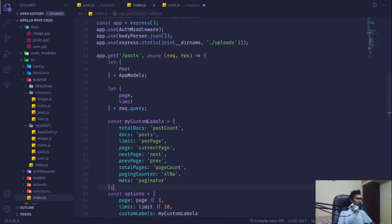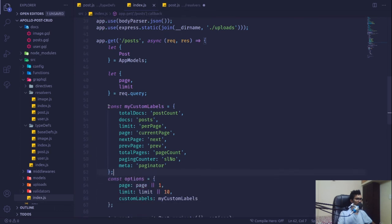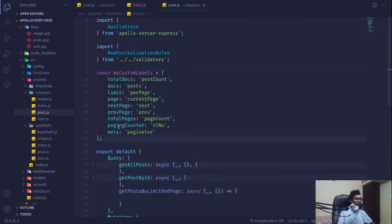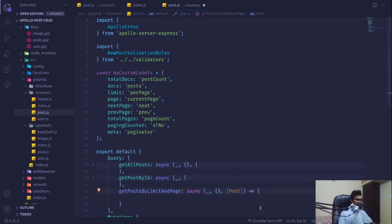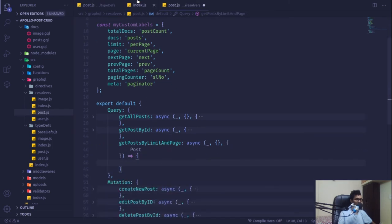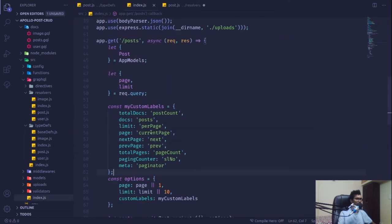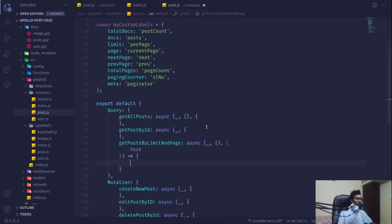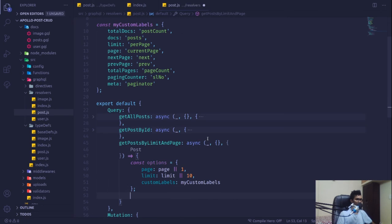I'll create a new constant for the post custom labels. From index.js I'll copy the custom labels defined there. We'll extract our Post model from the context, then copy the custom label to the resolver file.